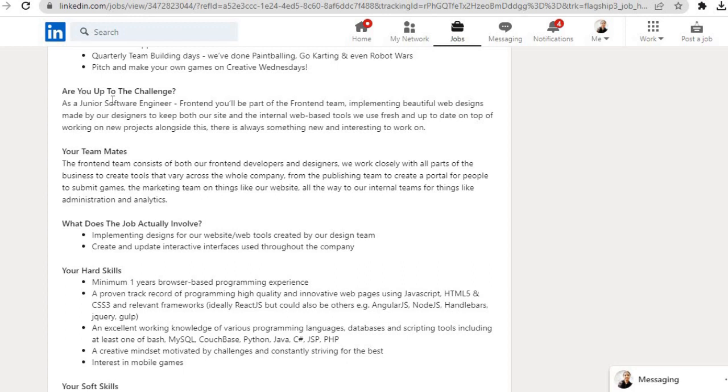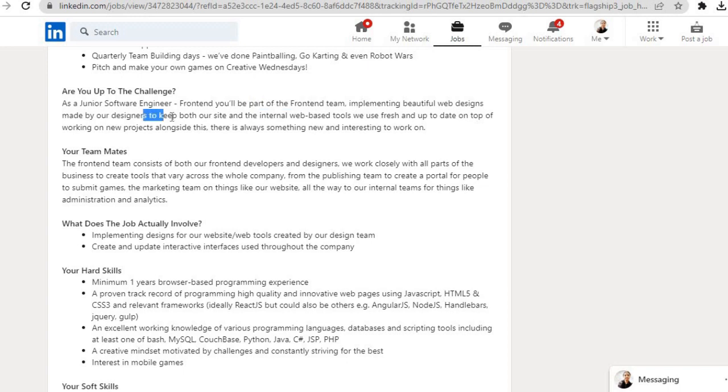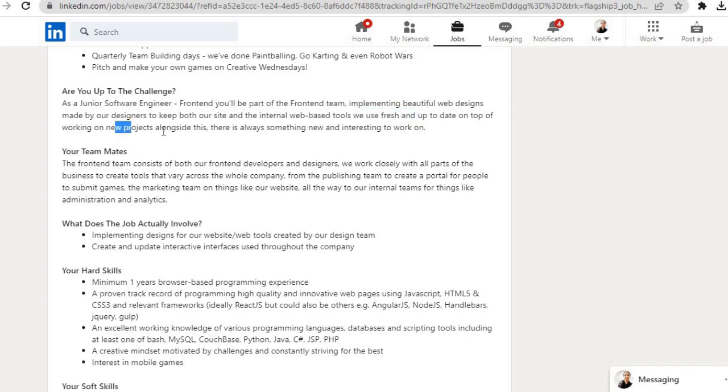Are you up to the challenge? As a Junior Software Engineer - Frontend, you will be part of the frontend team implementing beautiful web designs made by our designers to keep both our site and the internal web-based tools we use fresh and up-to-date. On top of working on new projects alongside this, there is always something new and interesting to work on.